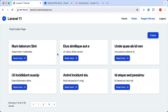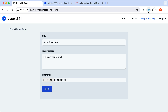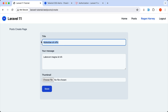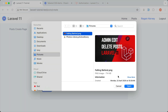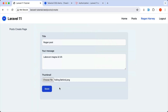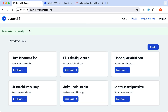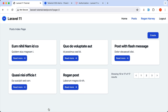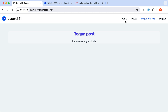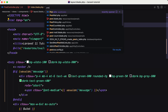Good. Now let's create a new post and see. This is going to say 'Rogan post', just to see this belongs to this user. Store. 'Post created successfully' — yeah, we have the flash message. And just let's see now where the post is. Rogan post is here.